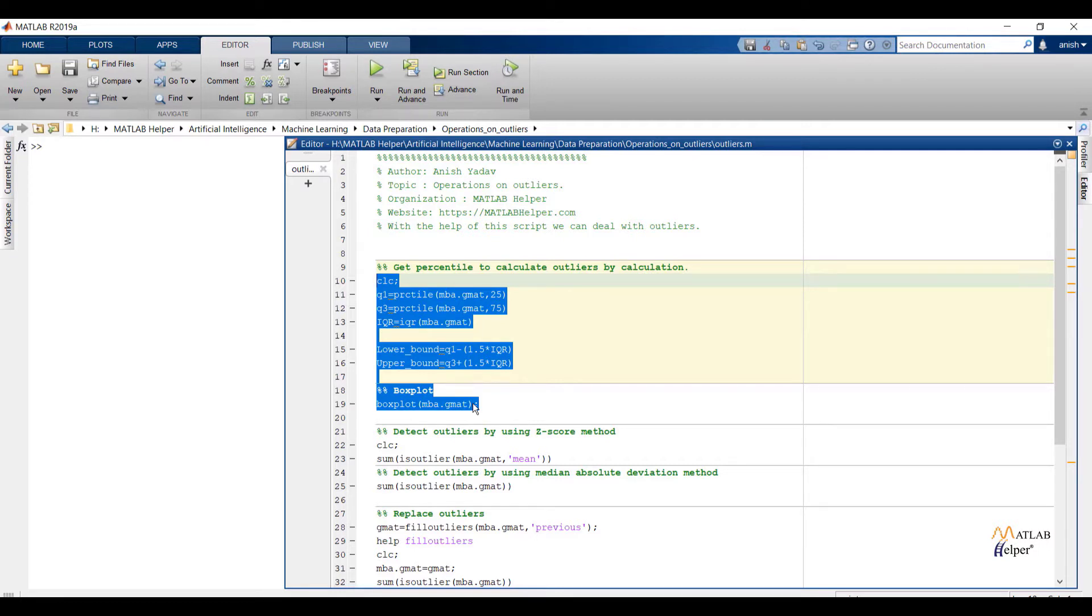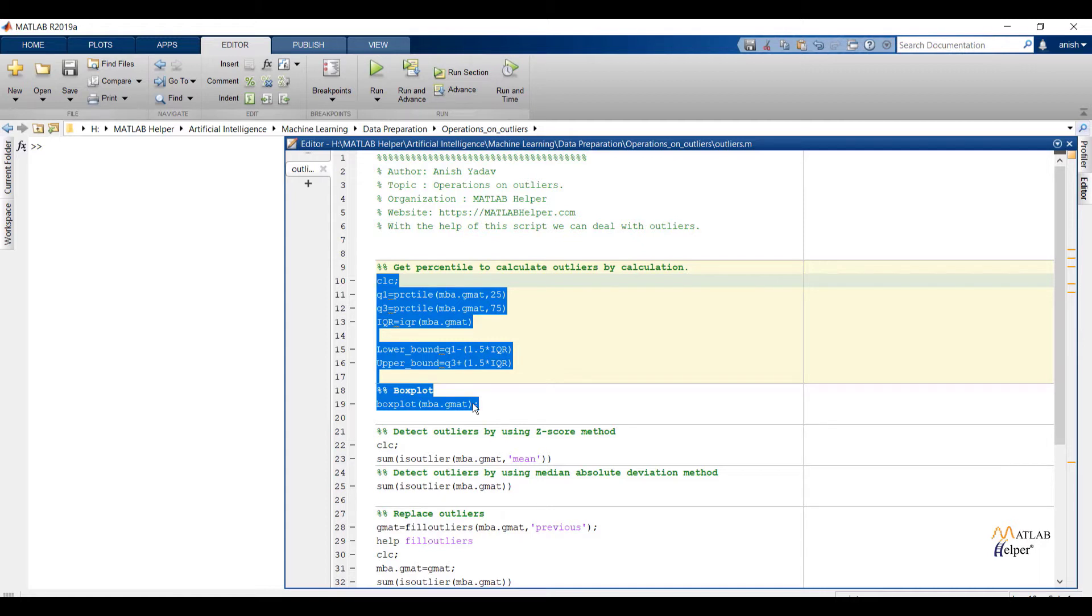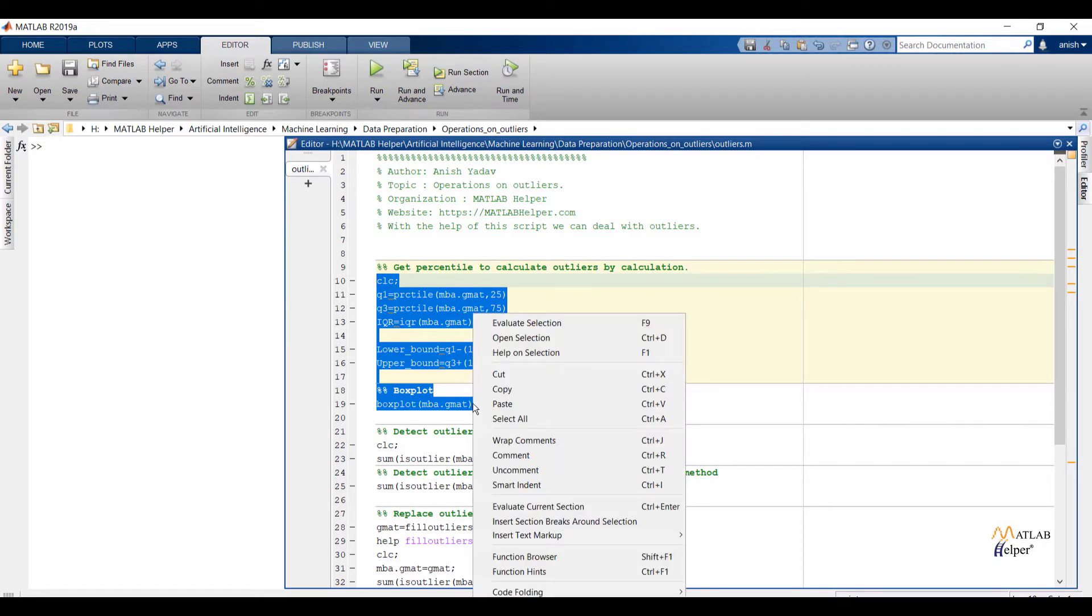IQR function will calculate interquartile range. IQR is nothing but difference between q3 and q1. Over here you can see lower bound and upper bound formulas that we have already seen in the second lesson of this chapter. Boxplot function will provide graphical representation of mentioned data.